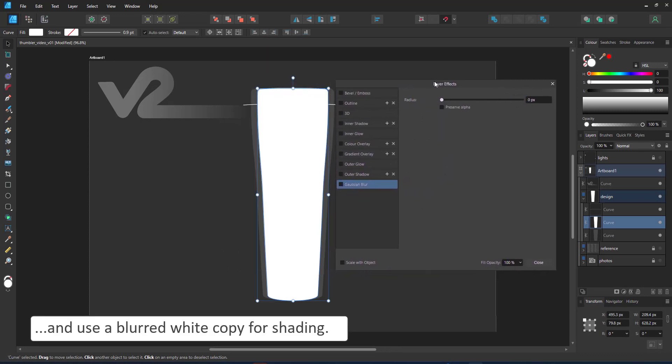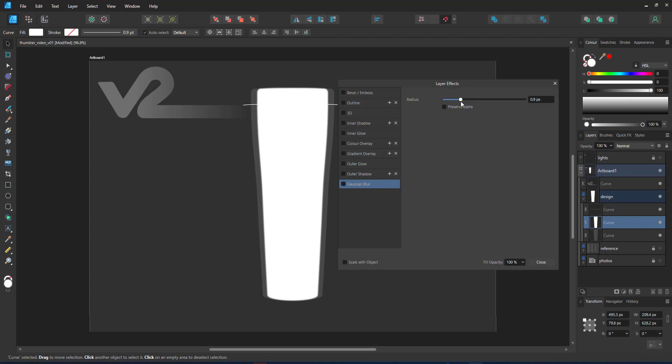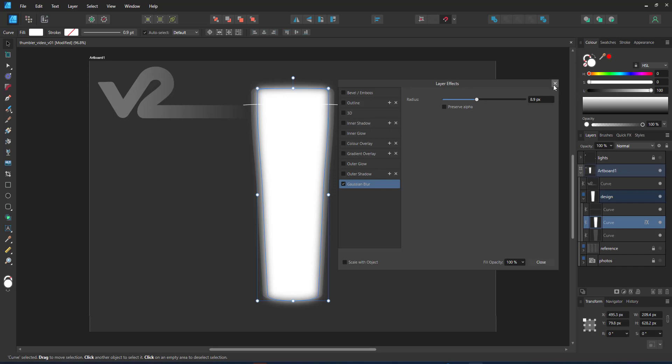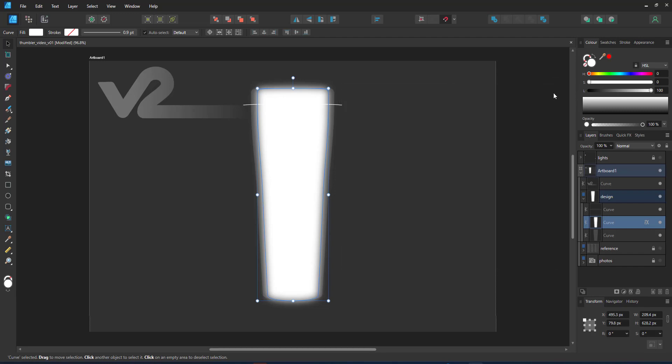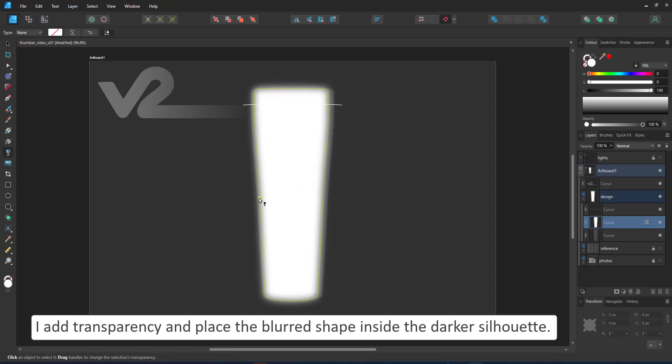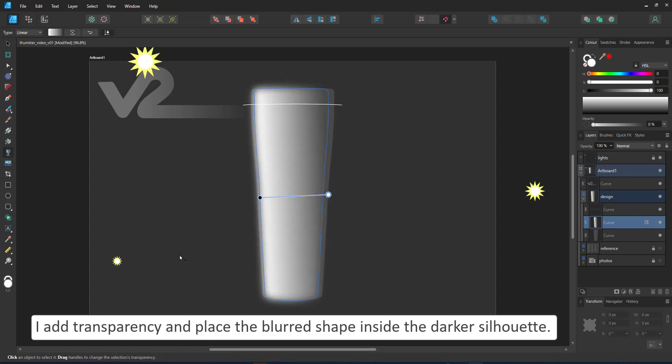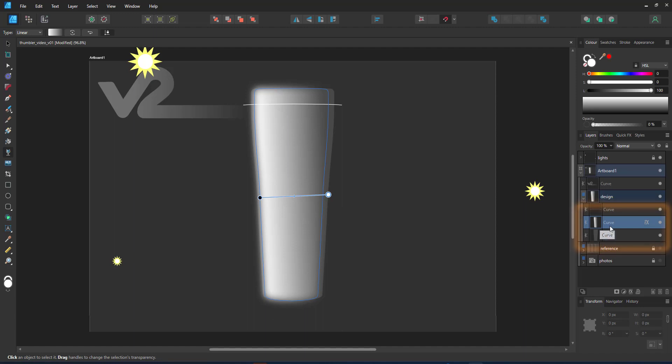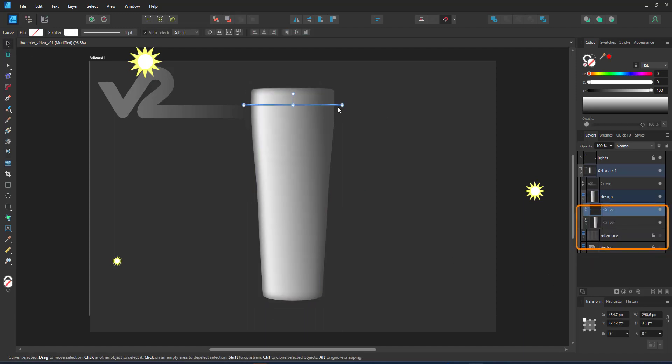For the shading, I use a duplicate of the base shape, squash it slightly and blur it. I place that one inside the base shape using the base as a clipping mask. Adding transparency starts giving me the idea of roundness for the tumbler.